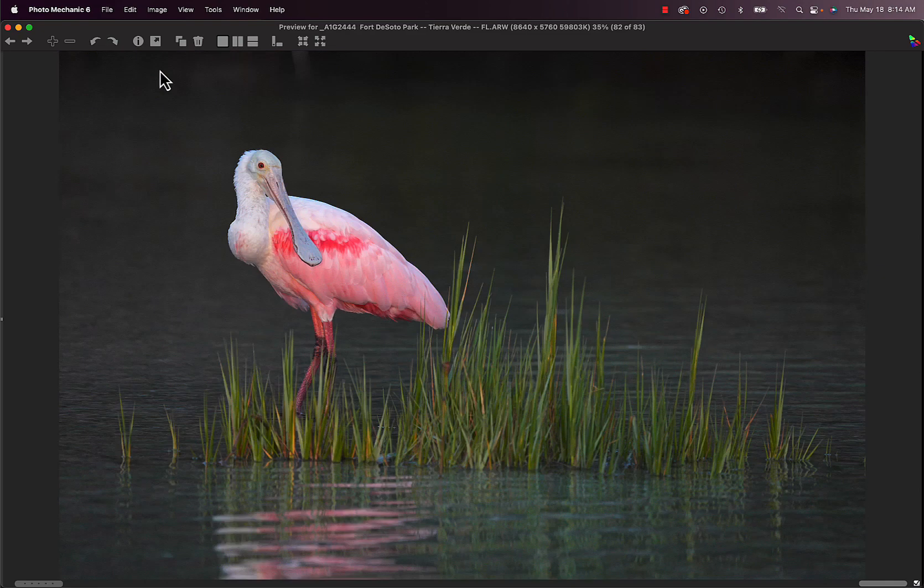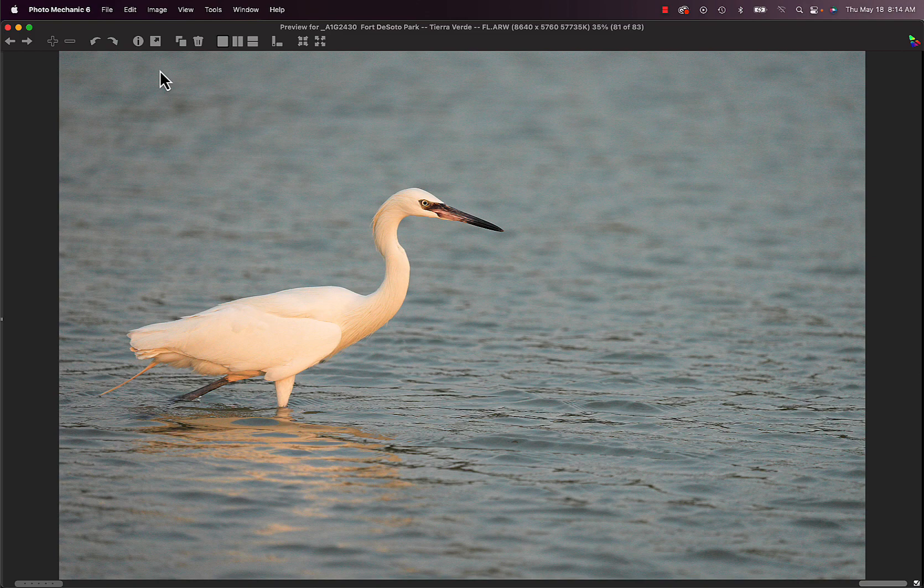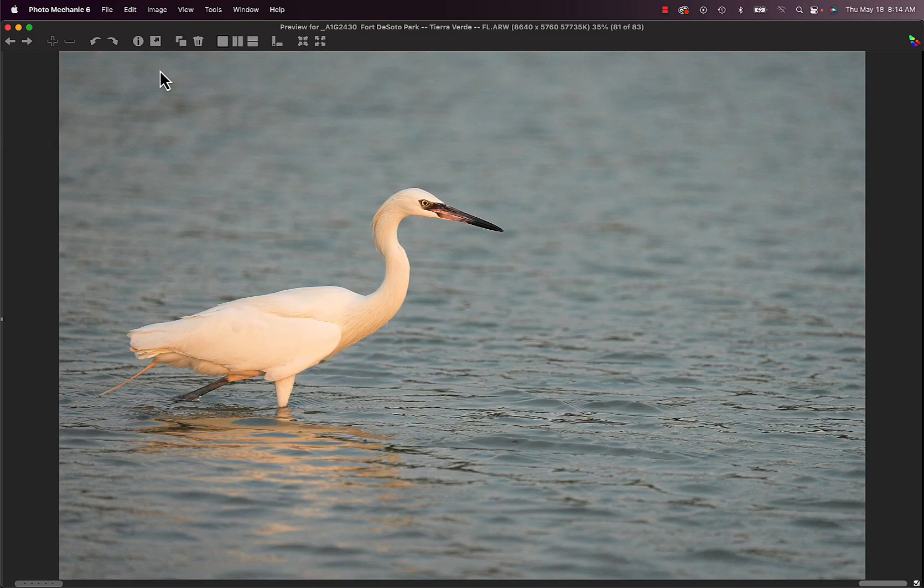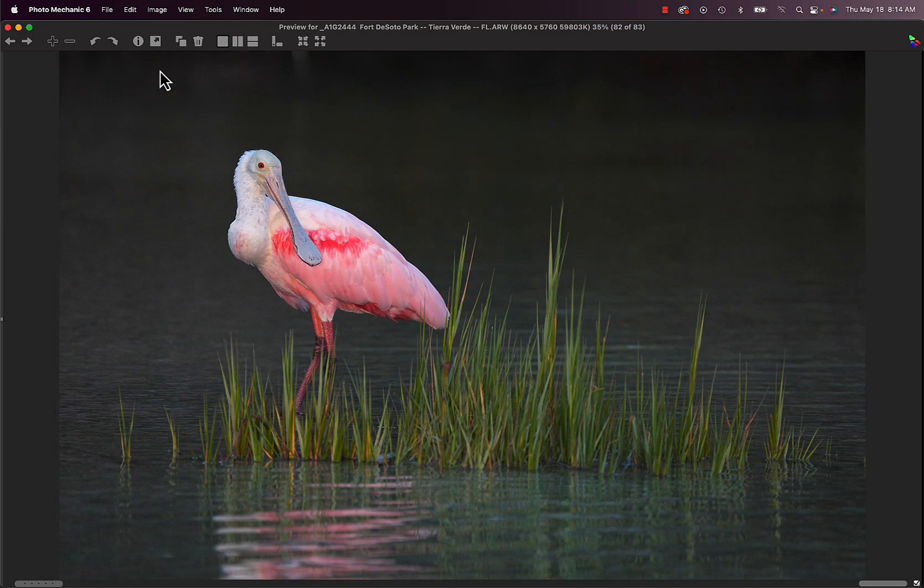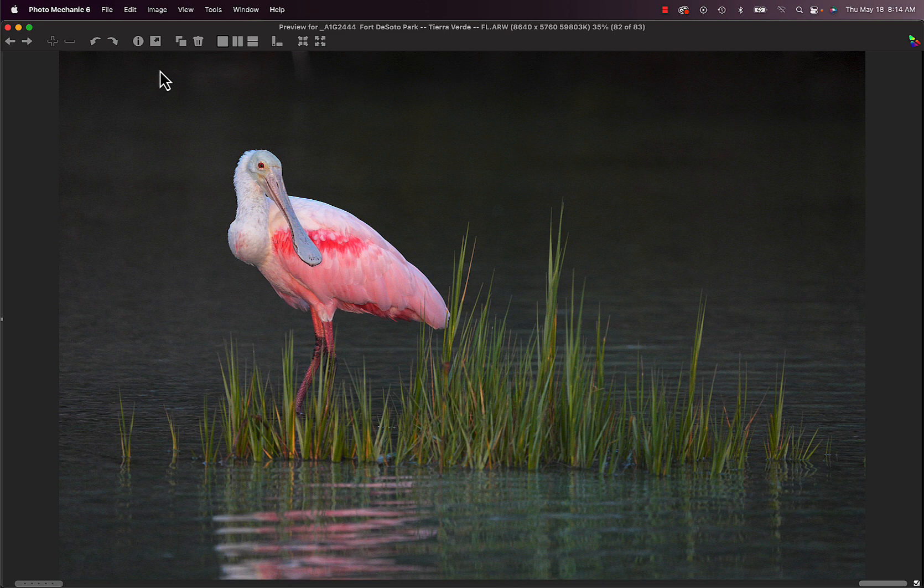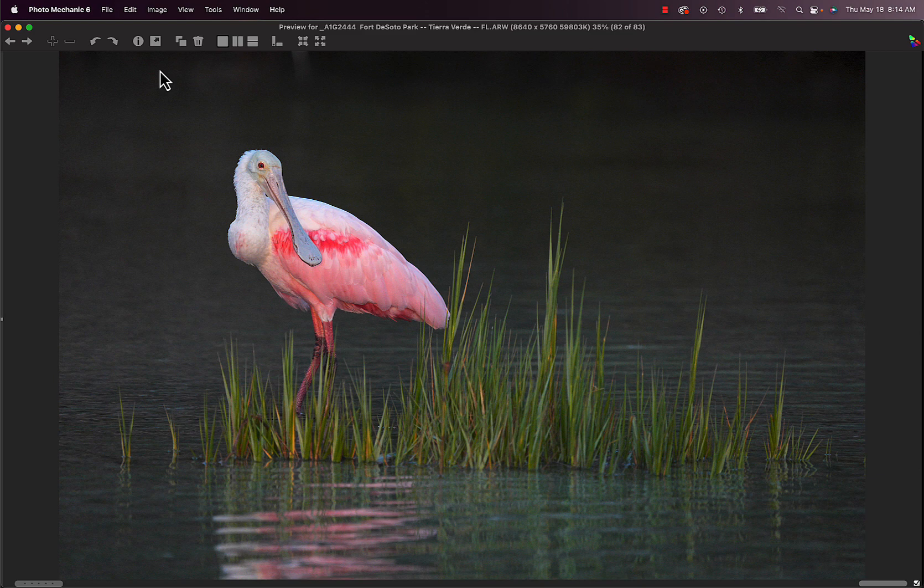And then the spoonbill. I'm going to actually do a blog post on this one. Explaining the situation. But I got very, very lucky. And then the next thing I know. We have three beautiful birds in front of us. High ISO. But lots of great opportunities. And I fill a card.